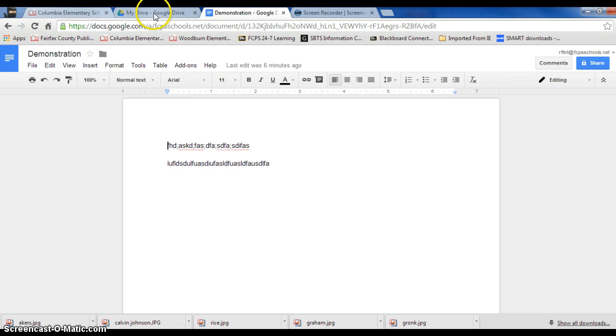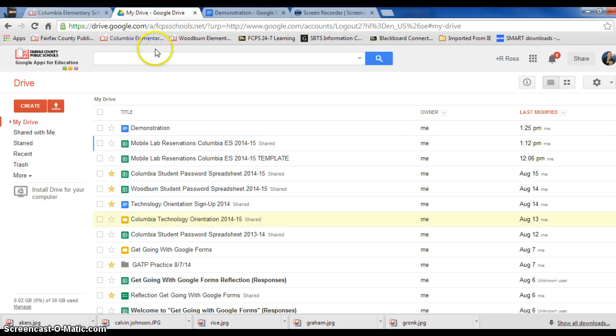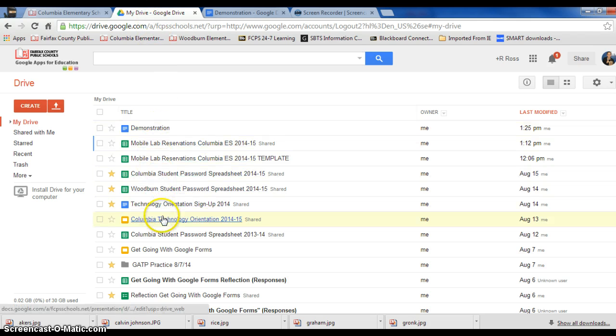So up here I have my different tabs. This is the current tab I'm in, and then if I want to go back to my drive, I simply click on this tab and it can bring something else up.